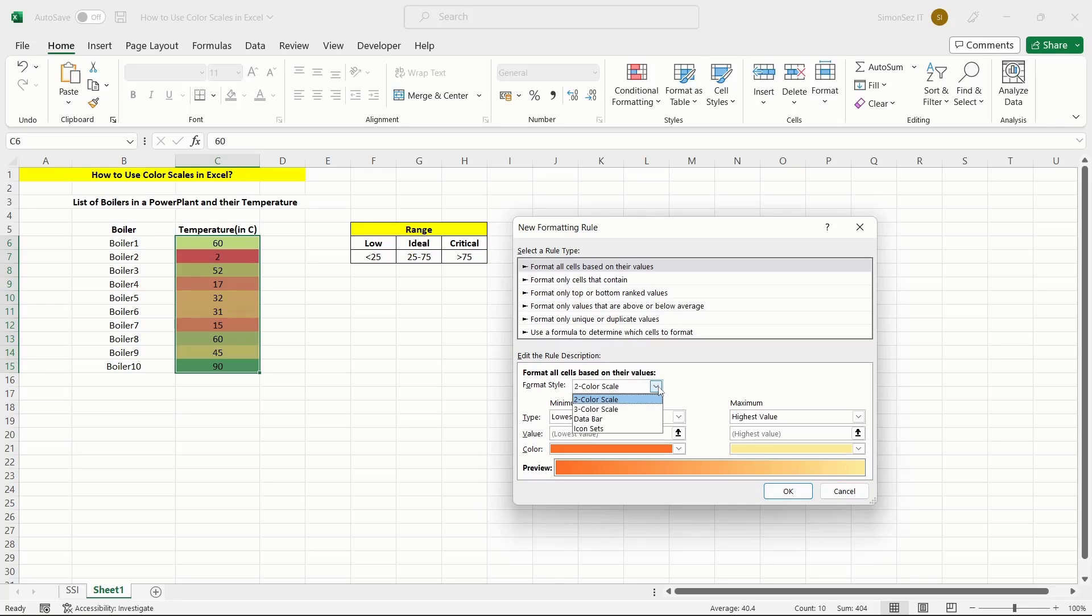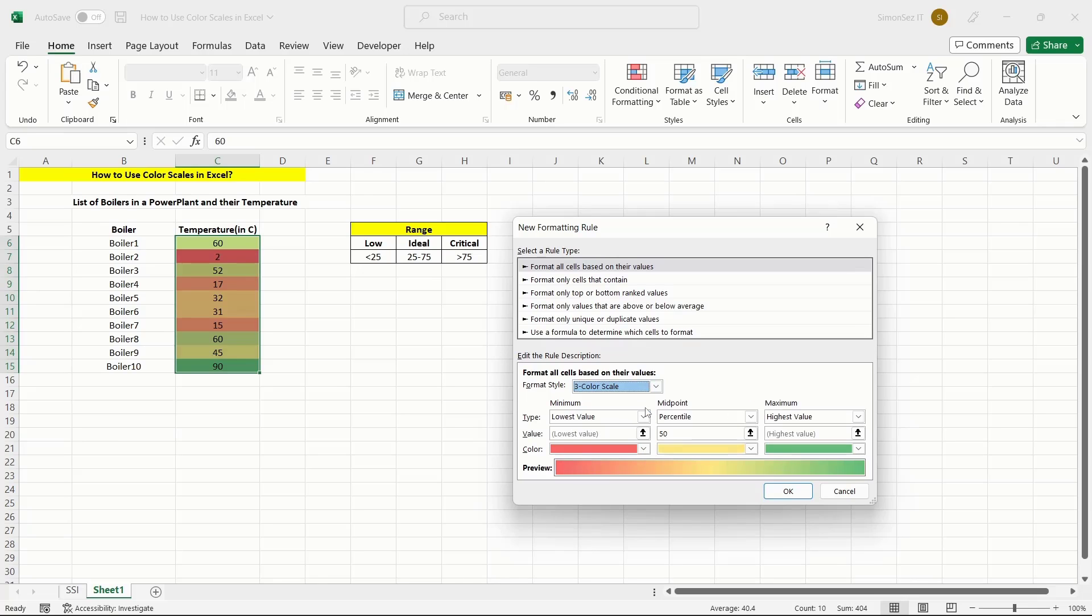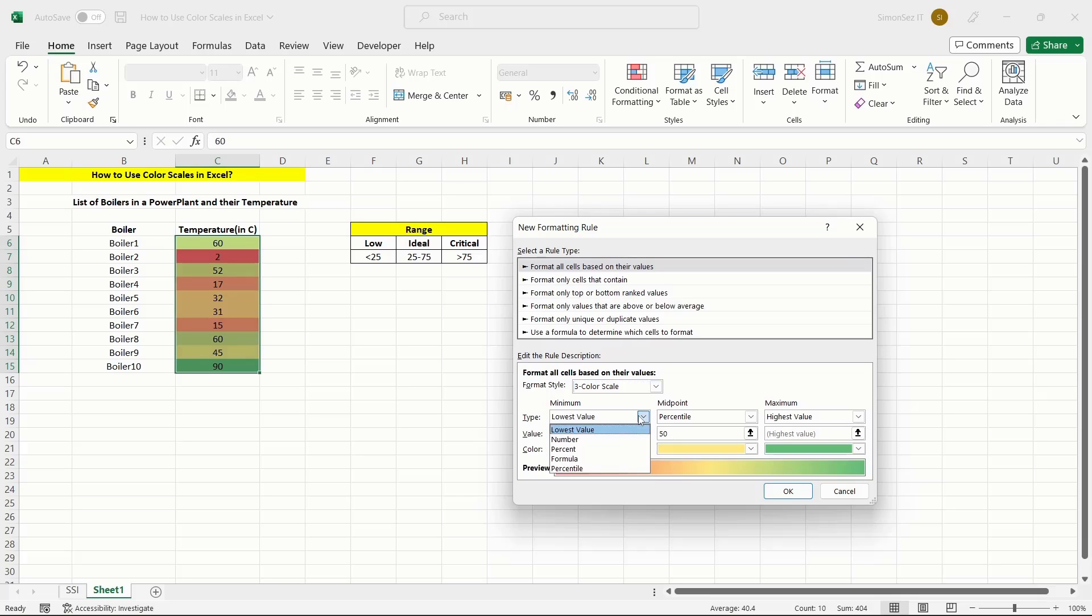From the Type drop-down, you can change the nature of the values. From the Value text box, you can either select the cells or enter the values manually. In this case, let us select the Type as Number and enter the values manually.